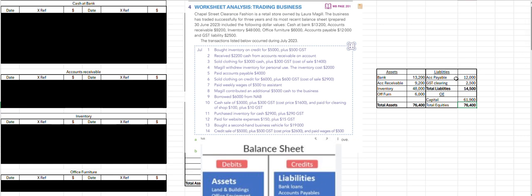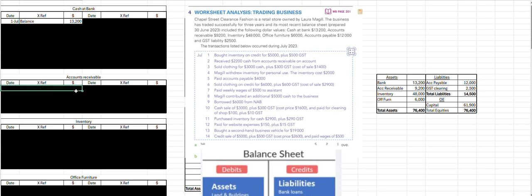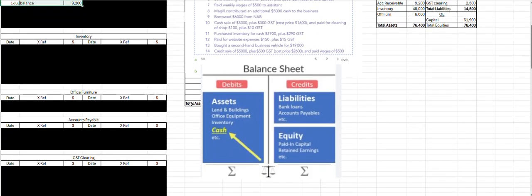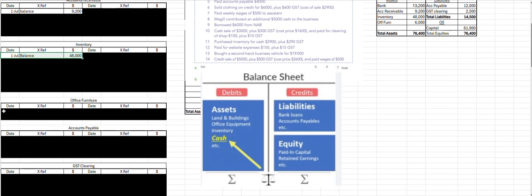So let's take those four assets, two liabilities, and that one capital figure and record the opening balances. First, cash at bank: 3,200. Then accounts receivable, opening balance of 9,200. All assets go on the debit side of the balance sheet — that's where the opening balances go. Inventory: 4,800. Office furniture: 6,000.